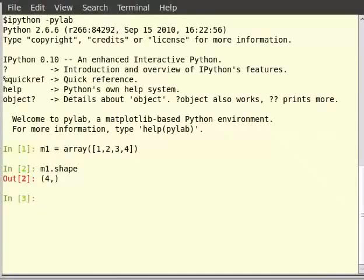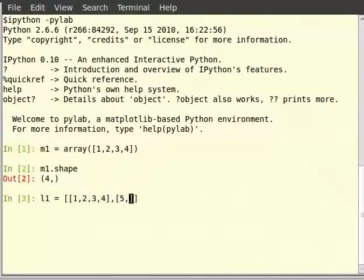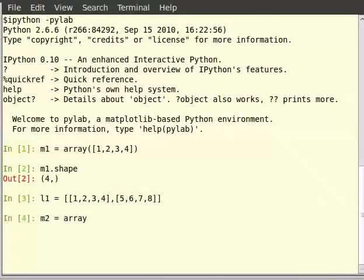A list can also be converted to a matrix as follows. So type l1 equal to, within square brackets, [1,2,3,4] comma [5,6,7,8]. Then type m2 is equal to array within brackets l1.